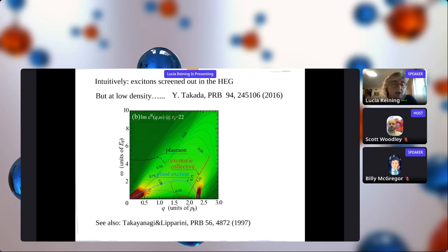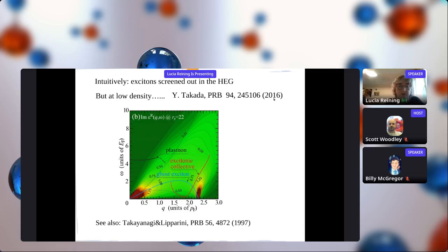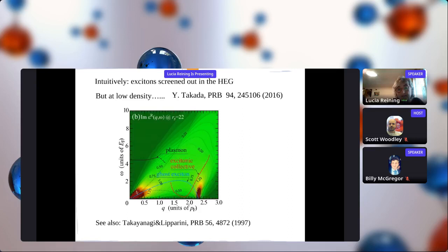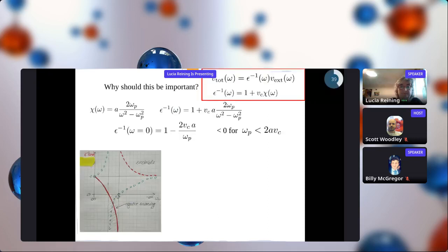People have talked about collective excitations at large momentum in the gas at low energy for many years - a nice paper by Takayanagi and Liparini in 1997. This topic was taken up by Takada, who made predictions about excitonic collective modes in the electron gas at low density. In that paper you can see the electron-hole continuum, the plasmon, and a prediction of a collective resonance at the low-energy side on the high-momentum side. We wanted to look at this, and it's very important - not just a fancy topic.